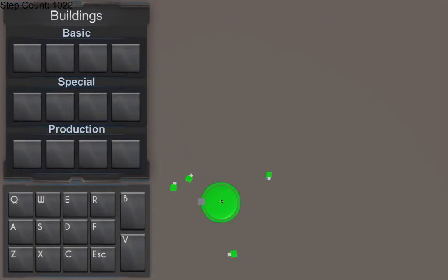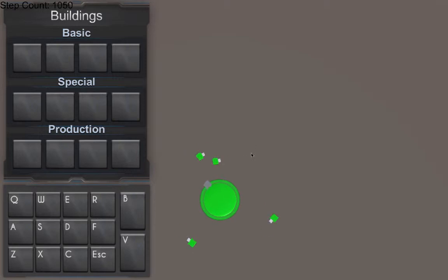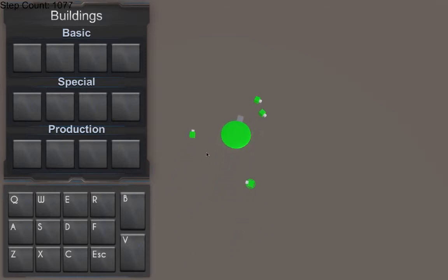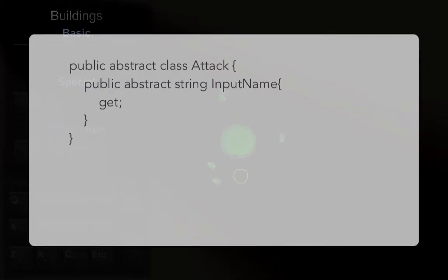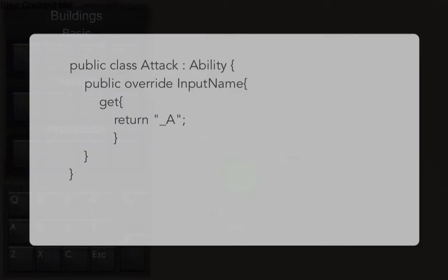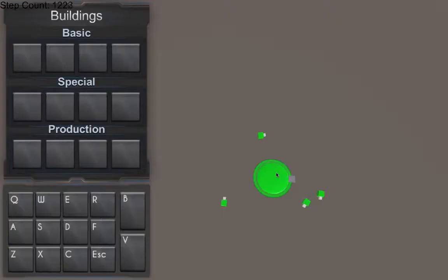Every single unit like this big guy right here, even these little guys, they have an ability. And each ability has an abstract property that returns the input needed for the ability to be called. So like the ability attack would have the input underscore A.